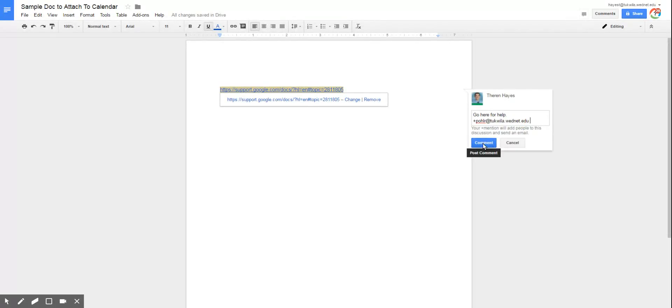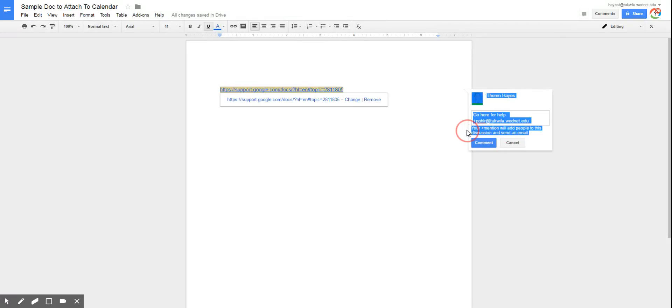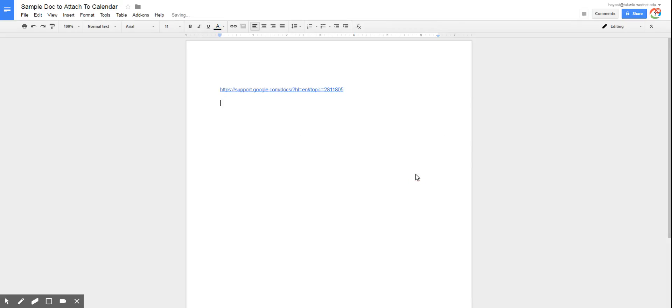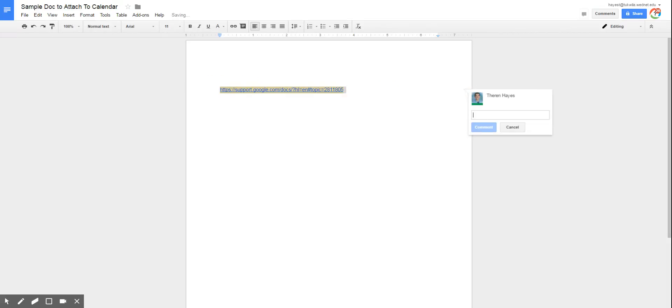To comment, this is going to send an email, as it states here, with this comment and this linked item to the specific person. So that's how you can insert a comment for a specific person.